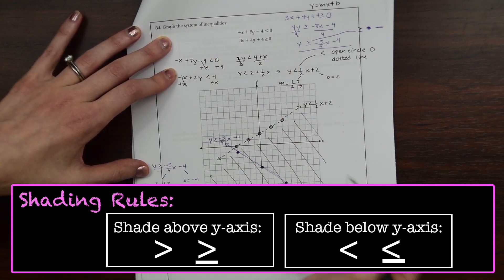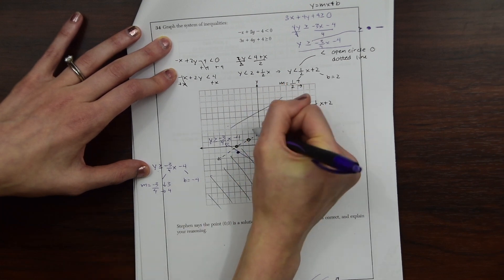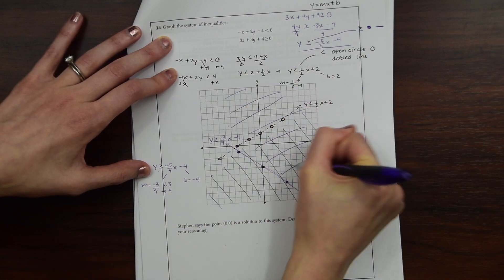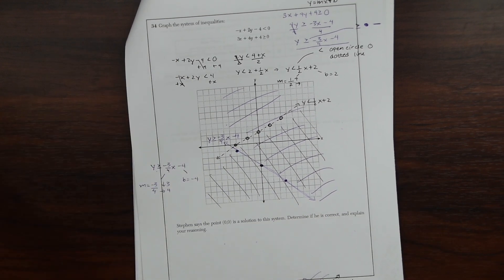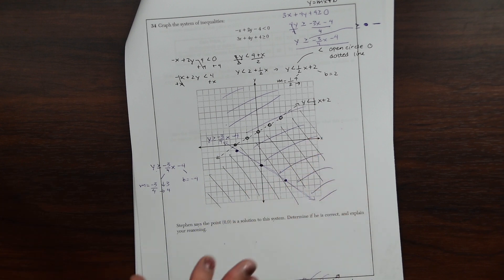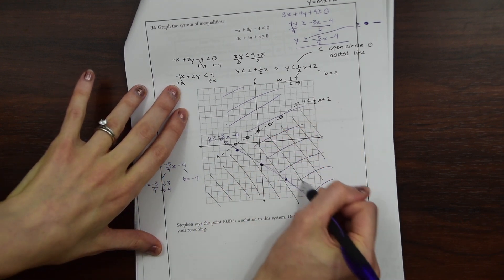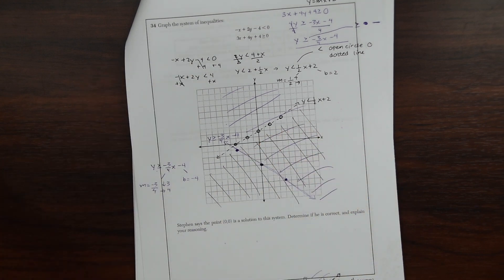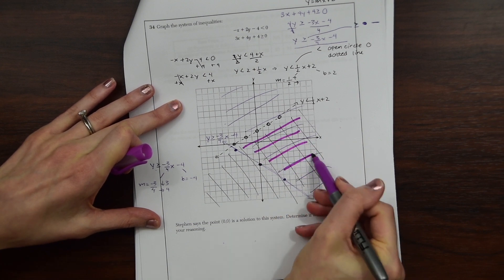We label the graph: y is greater than or equal to negative three-fourths x minus 4. For shading, since this is greater than or equal to, we want all the positive y values, so we shade upward. Wherever the shaded regions overlap is the solution — notice this triangular section right here is all included in the solution.